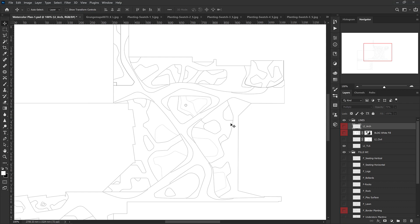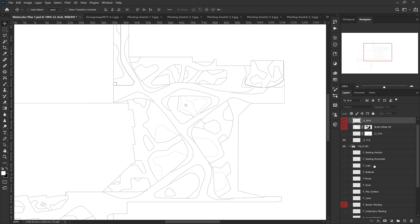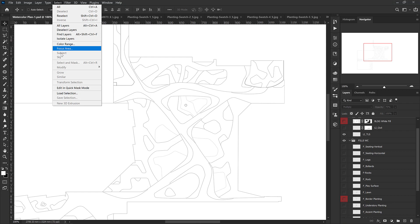Once you have all of your selection channels done, you can begin to fill those. I usually fill mine with one solid color for everything, and then I use layer styles to apply a pattern afterwards. We can start with the concrete paths.